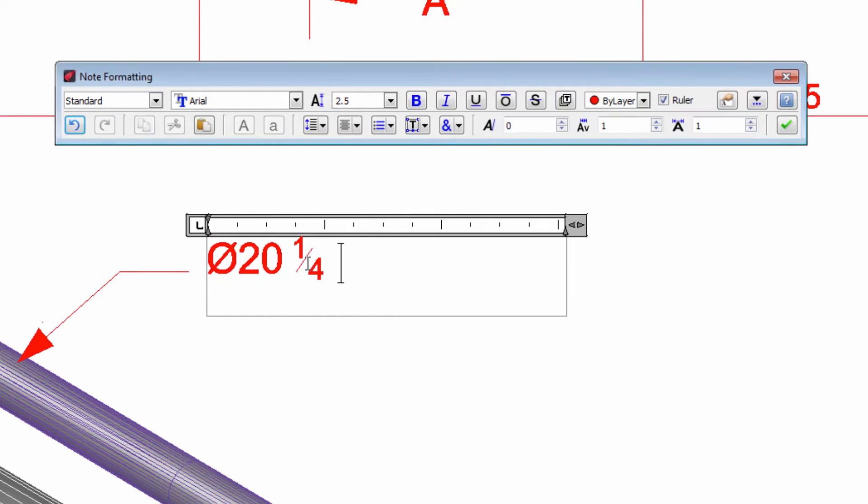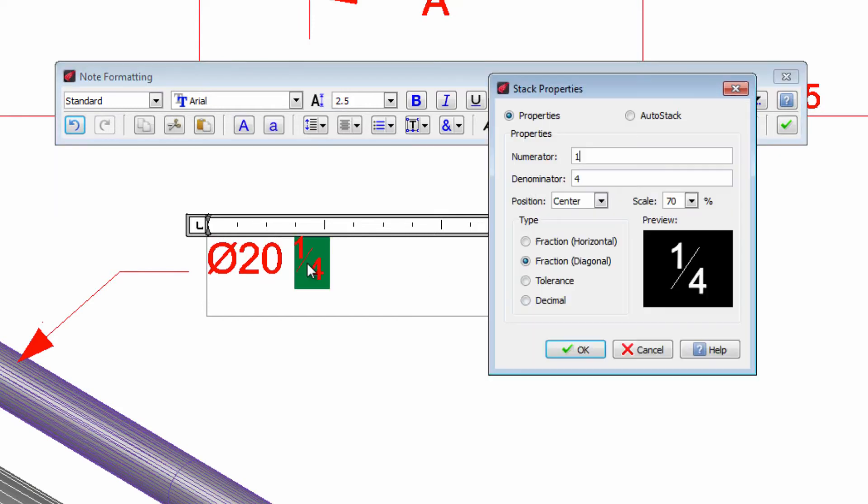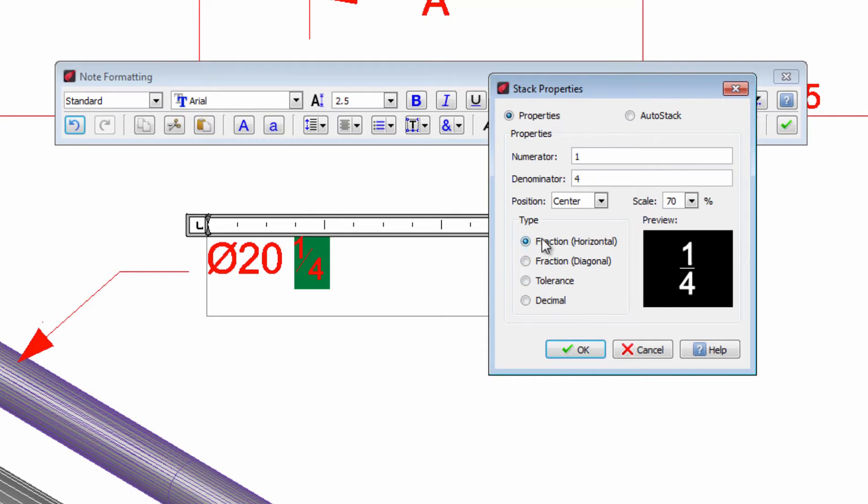If we want to change it we can double click on the fraction and in the Stack Properties dialog we can change the values or the appearance of the fraction. We can for example choose the horizontal option as we can see in the preview.